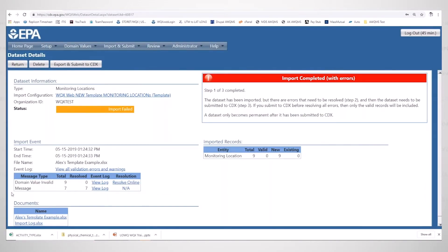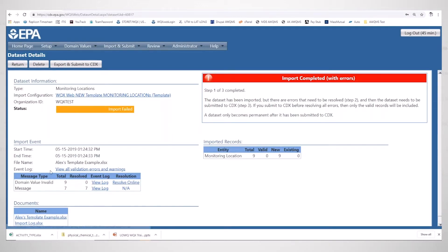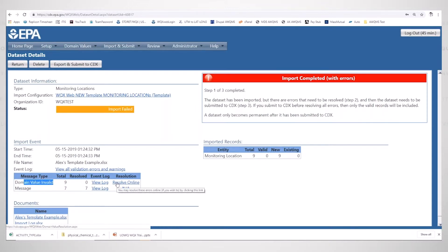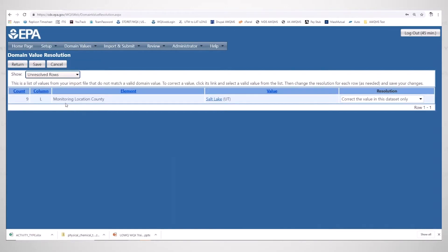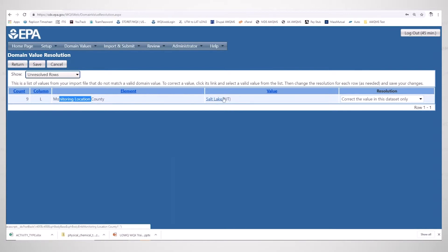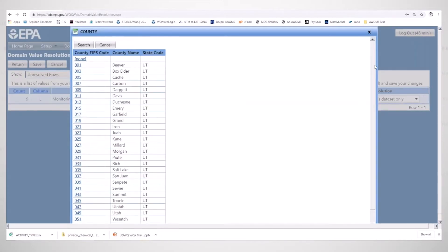I clicked return out of the event log and now we're back in the dataset detail page. Because I know it's just a quick invalid domain value, I'm going to click on resolve online and fix this error in the system without having to go back into Excel. The element is the monitoring location county. I'm going to click on the invalid value Salt Lake and change it to the correct one. It's funny, it needs a code as opposed to the county name.